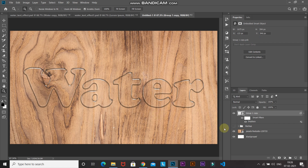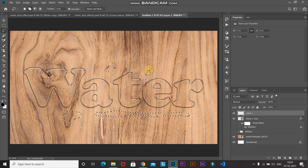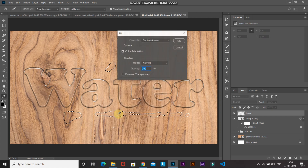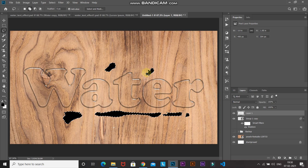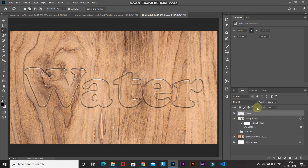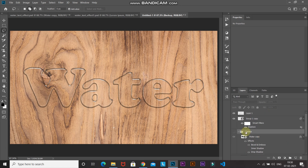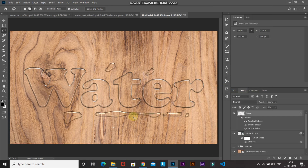Now let's create some water lines and drops. Create a new layer by clicking the New Layer icon. Select the Lasso Tool and make sure the Add to Selection option is checked so you can create multiple selections. Draw the selections to form lines and drops. Right-click inside the selection, choose Fill, set contents to Black, and click OK. Press Ctrl + D to deselect. Reduce the fill of this layer to 0%. Then expand the backup group, go to the first text layer, right-click and choose Copy Layer Style. Go back to the current layer, right-click and choose Paste Layer Style — the lines and drops now look like water.